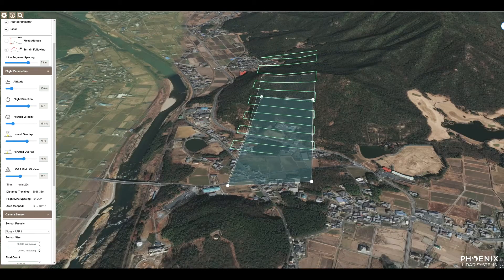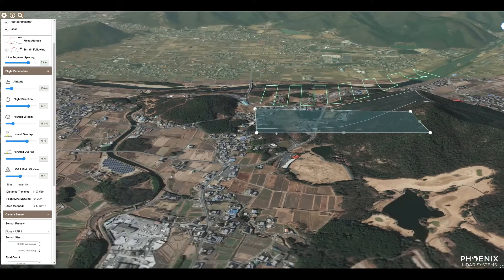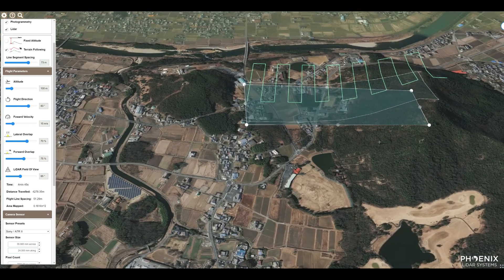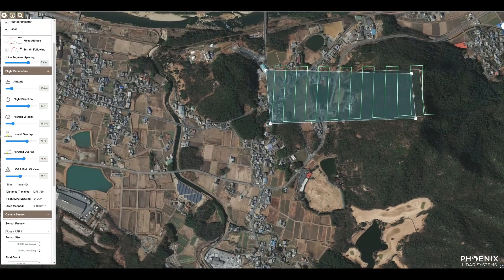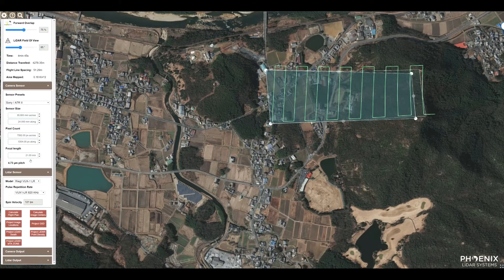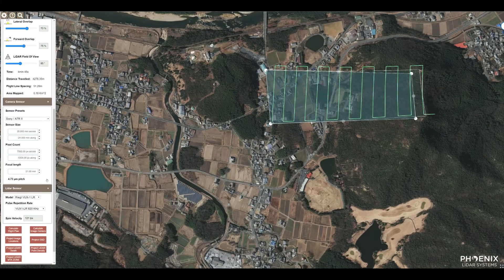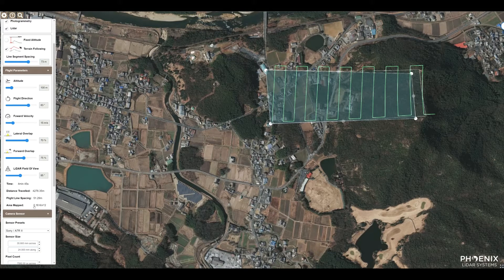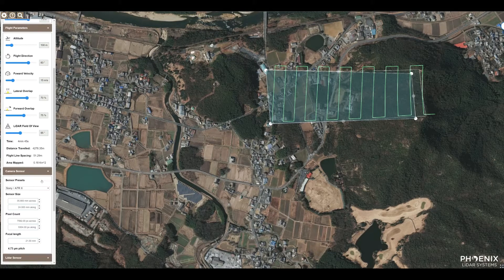We've got our course set. Let's adjust some of these flight lines — that looks about right. We've got the flight line spacing calculated according to 70 percent lateral overlap, which gives us approximately 51 meters at an AGL of 100 meters.